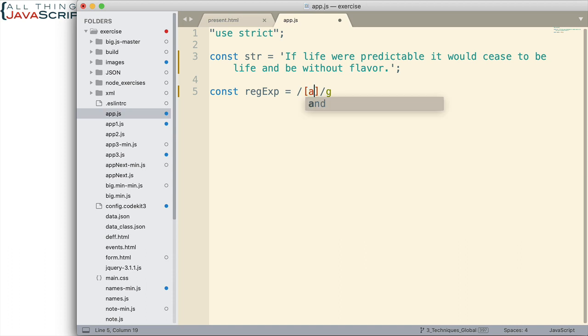We just want to match any vowel. So, we're going to create a character set of vowels. A, E, I, O, U. So, this is going to match any vowel. And we also have the global flag so that it will match all of them.